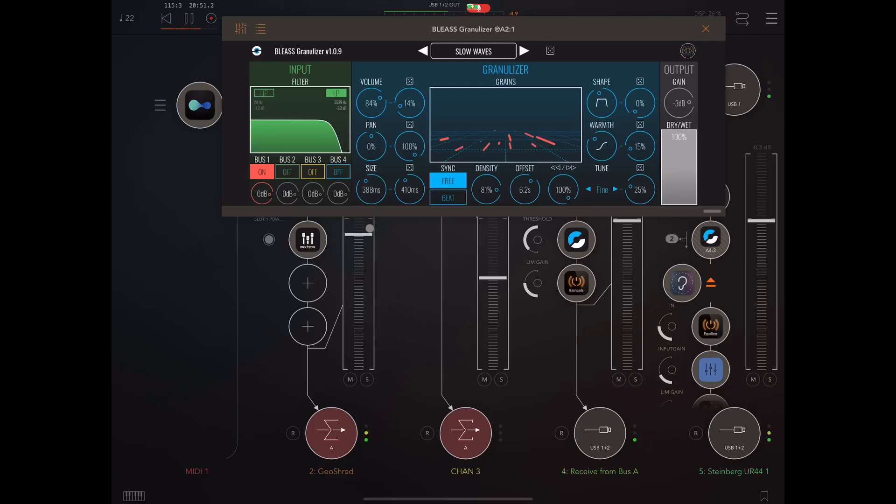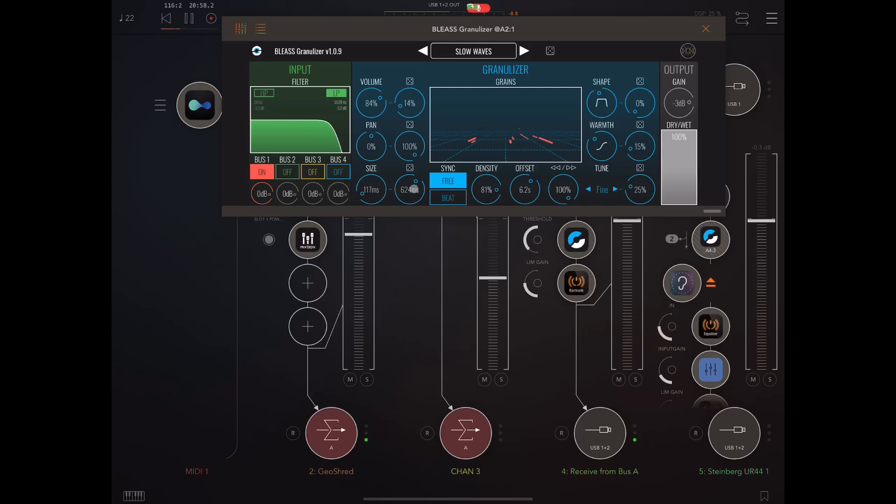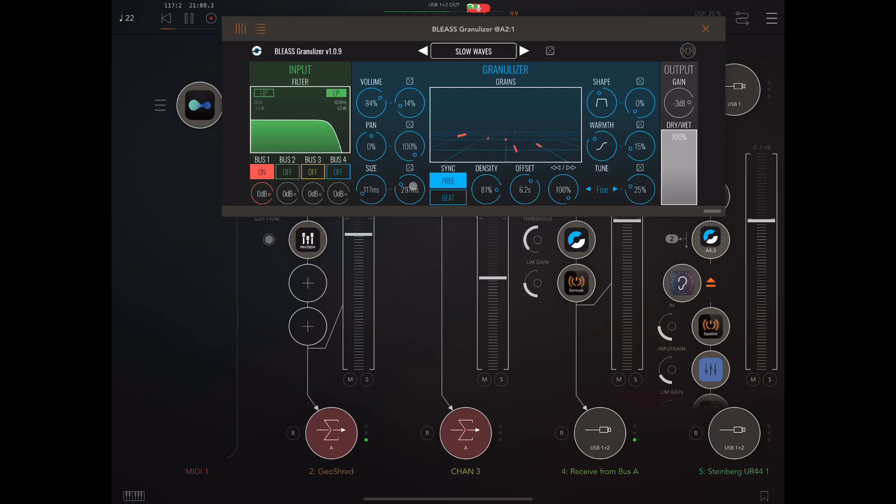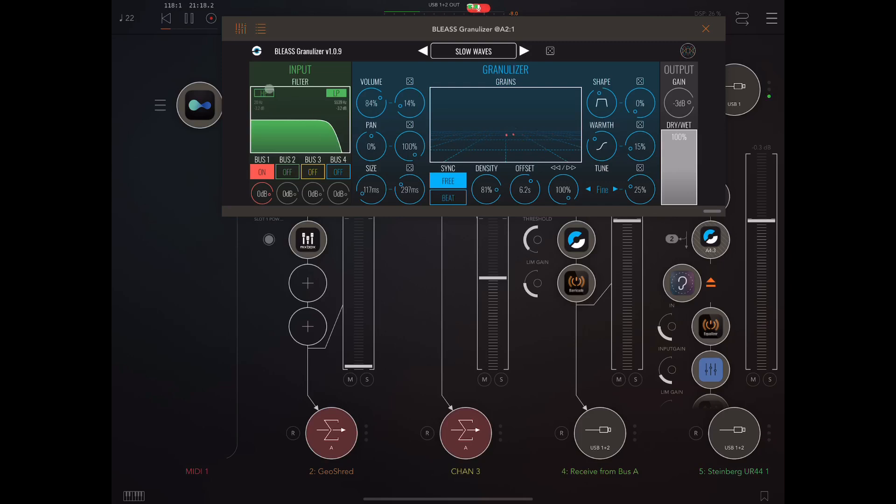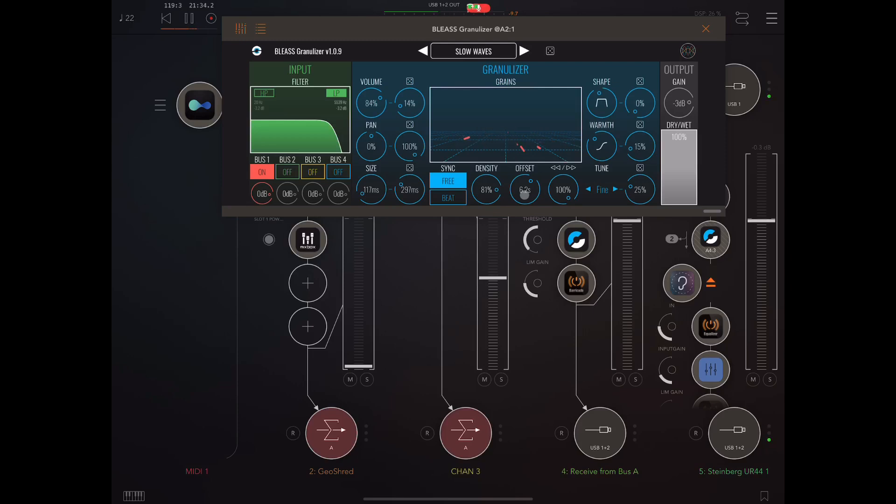Size we already talked about. Now at the moment I've got it set to milliseconds value, but we can also sync it to our host. Now density we've already looked at. Offset - so this basically will be the time delay between the input and the granularization effect, so this can really work like a kind of delay. Now let's bring the dry down, or bring the wet down.